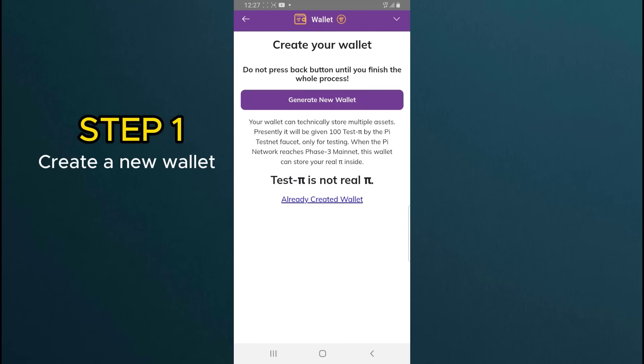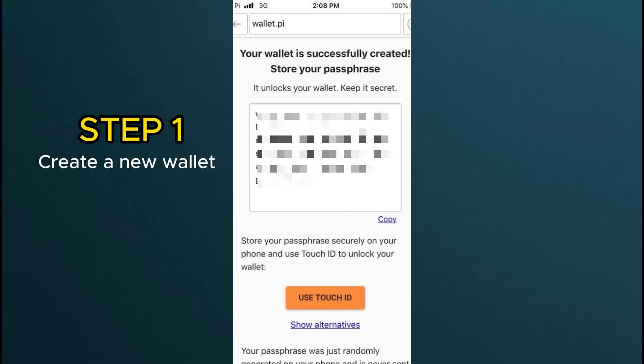Click on the Generate New Wallet button. You will get a message. Your wallet is successfully created. Copy and save your passphrase in a very secured place. If possible, write it down on pen and paper. Then move on to step 2.